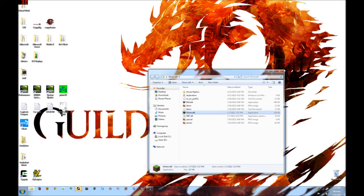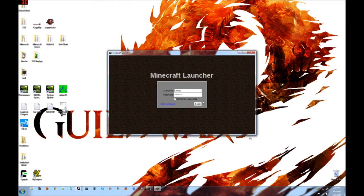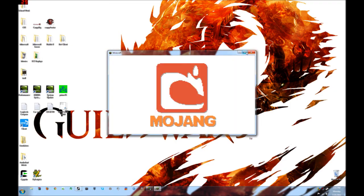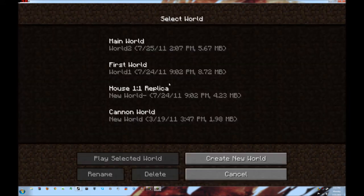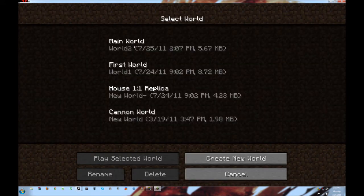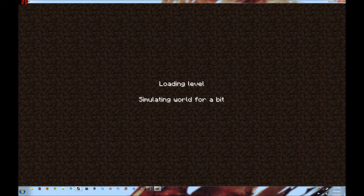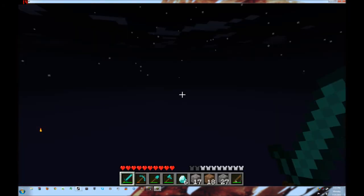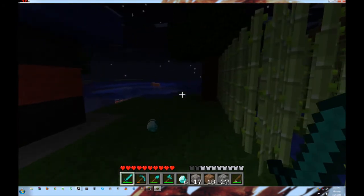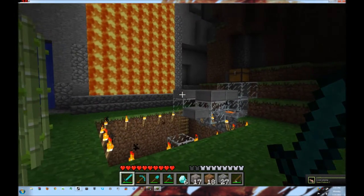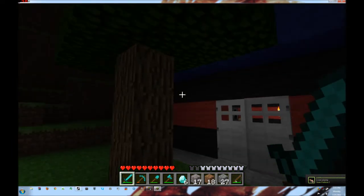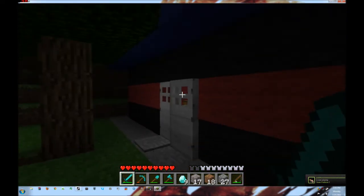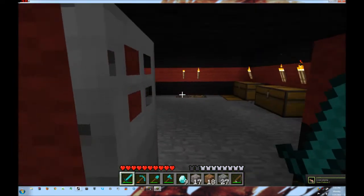Open up Minecraft. Go into a world. And if you press... It's kind of dark. Let me go inside.